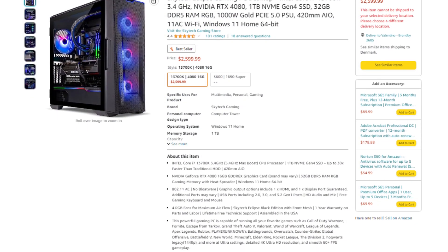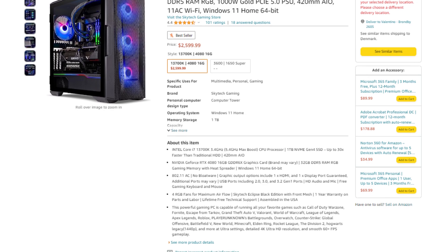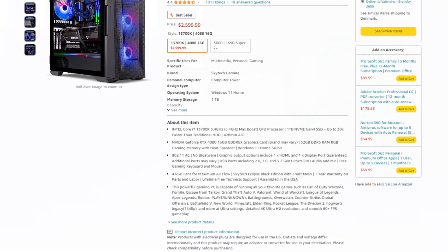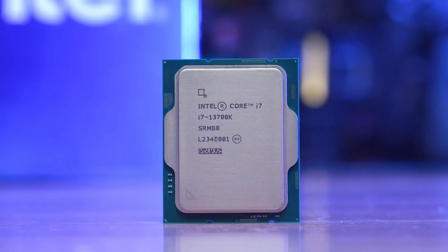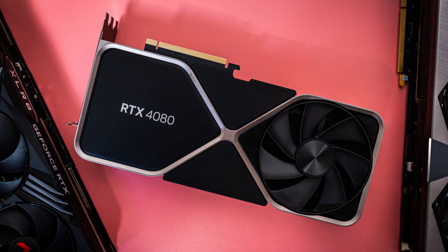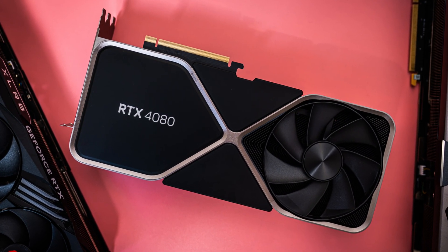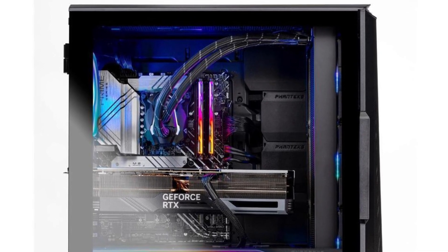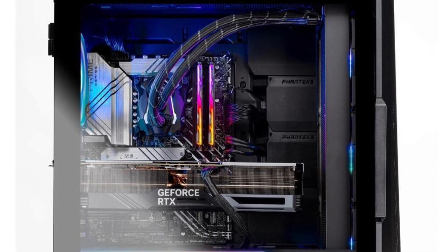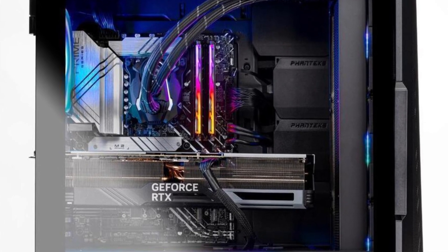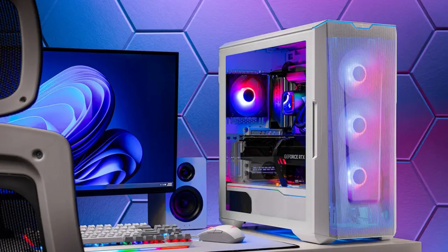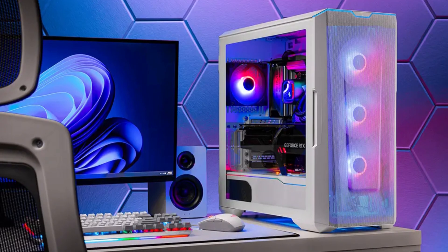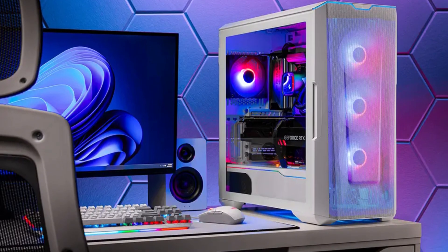With the next one, we have the Eclipse Gaming PC from Amazon. This one is $2600 and you get the i7-13700K once again, but you get the RTX 4080 instead of the 4070 Ti and you get 32 gigs of RAM and this is DDR5 memory. You also get a 420 all-in-one liquid cooler, which is a really good cooling solution for the i7-13700K. And the RTX 4080 is designed for 4K gaming.